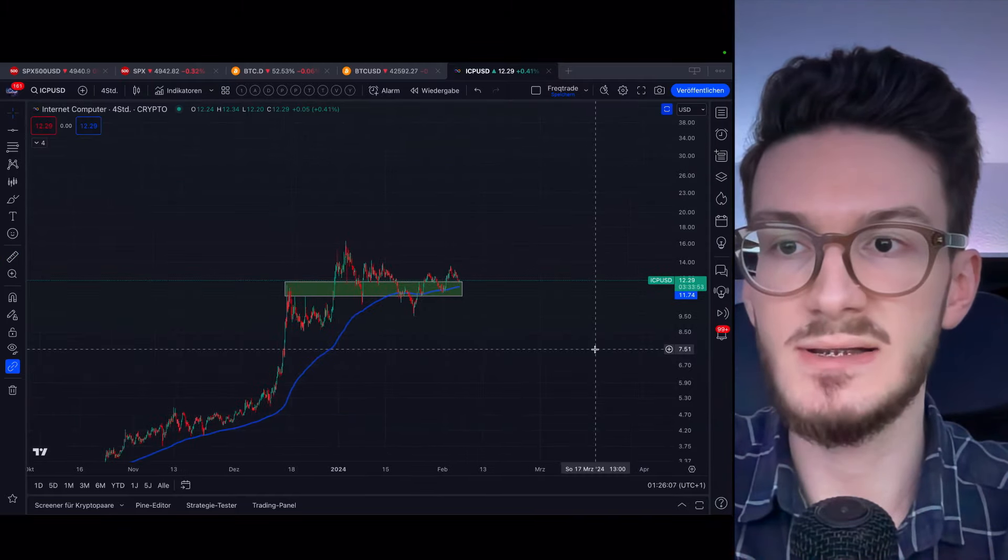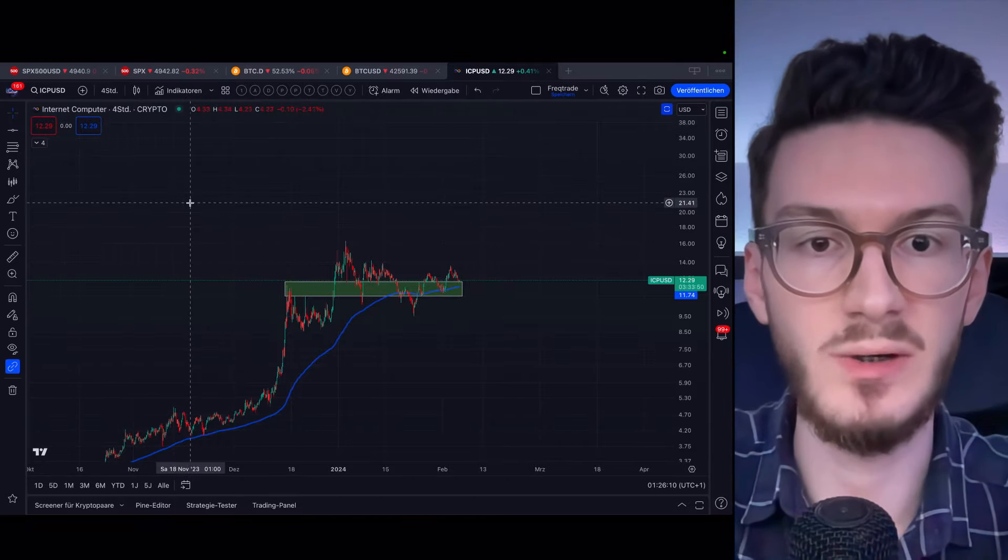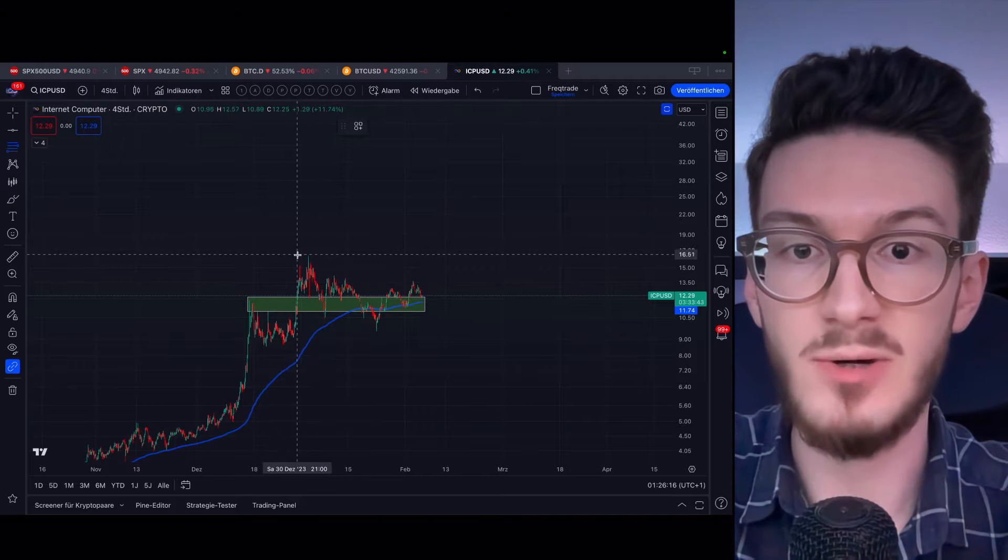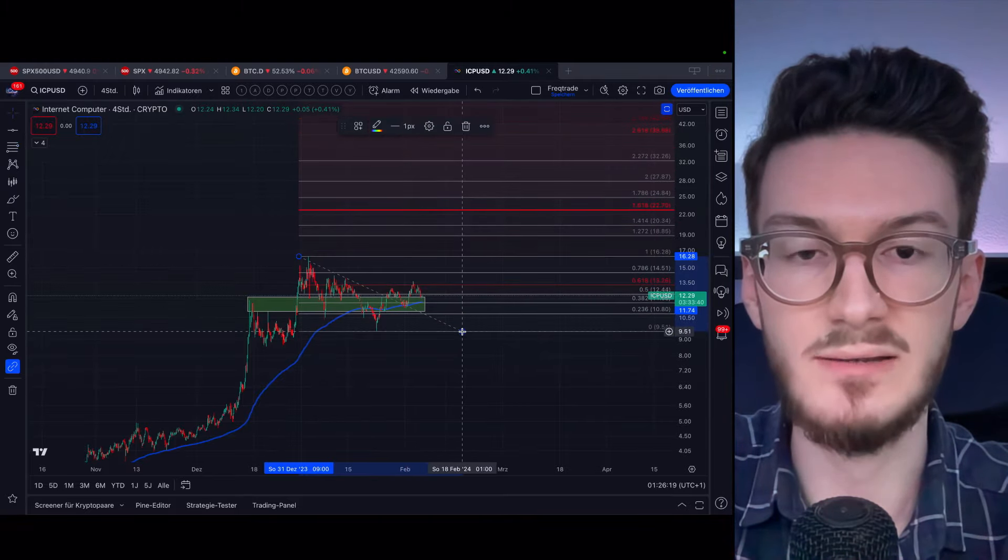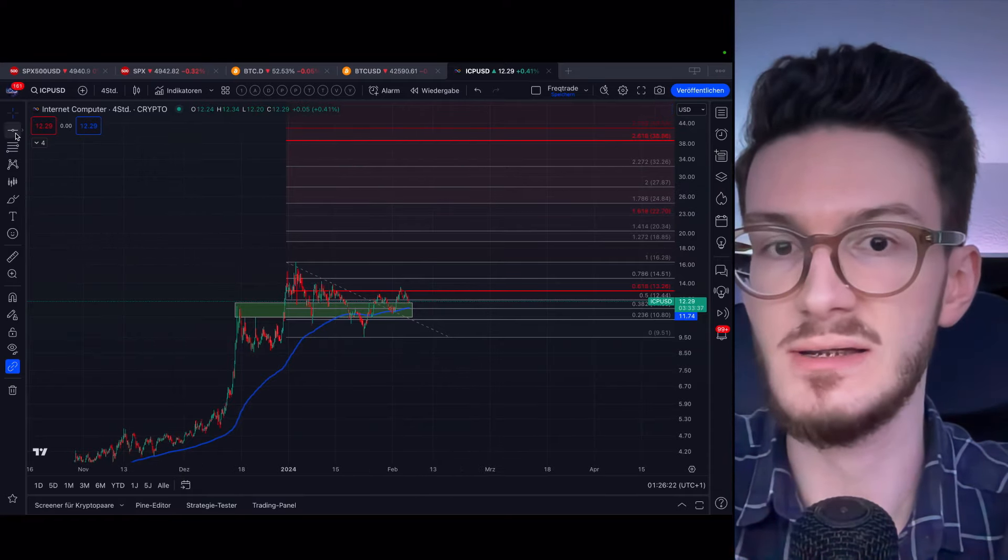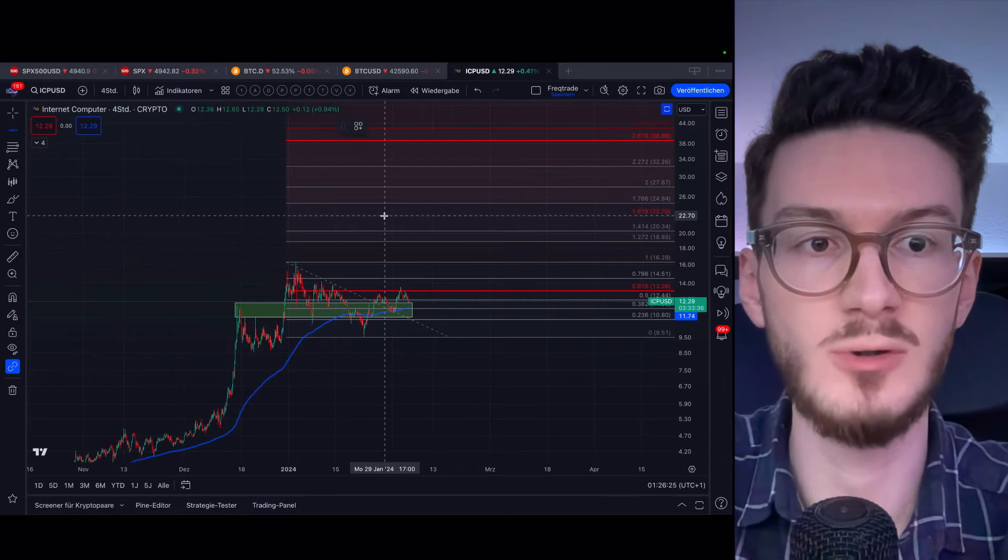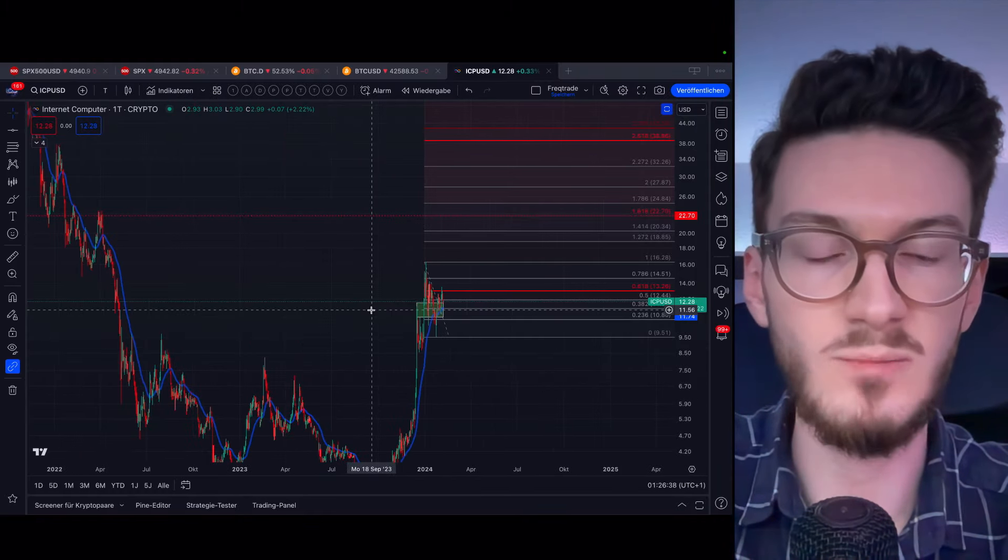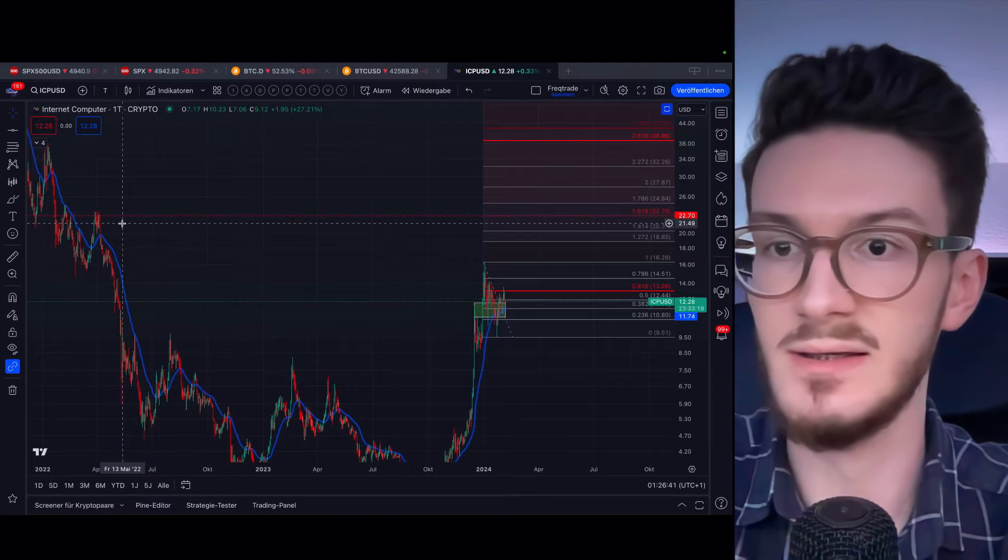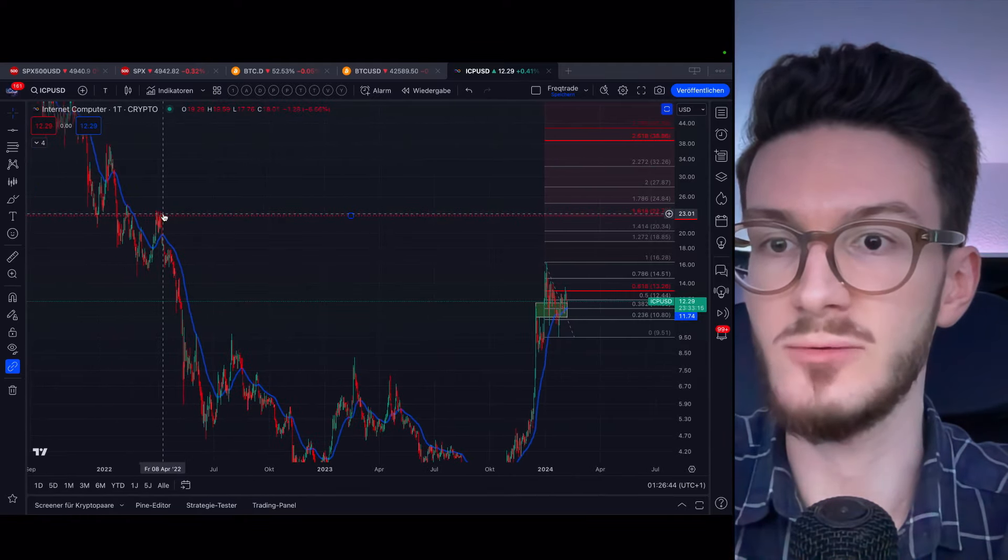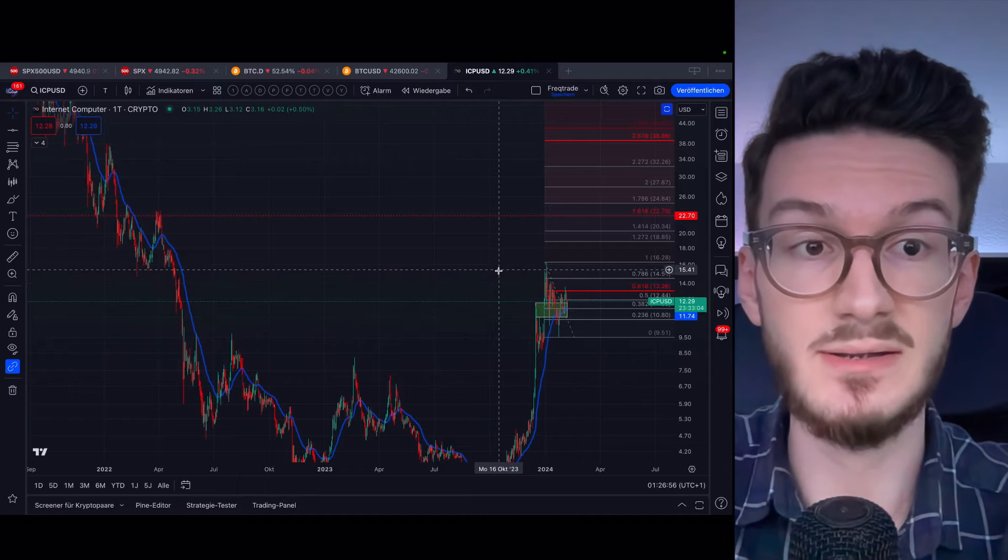If Bitcoin is to stay in a tight range, altcoins will be able to rally further. And the first price target we can expect for ICP is the 1.618, which sits at around $22.70. If we zoom out a little bit on the daily chart, we can see that this is actually a support and resistance zone as well, which plays into this thesis.